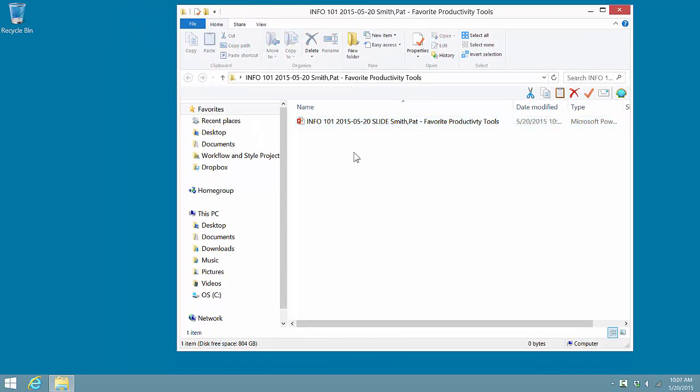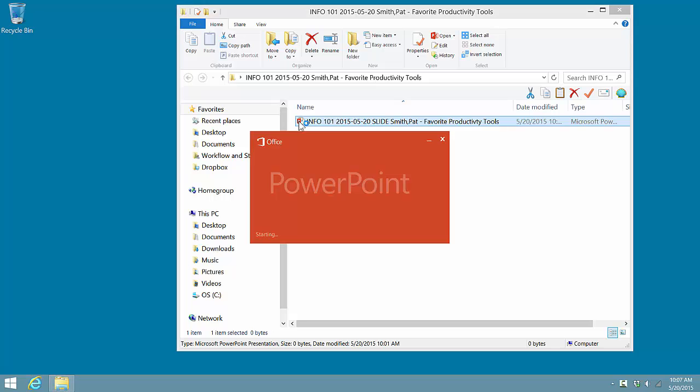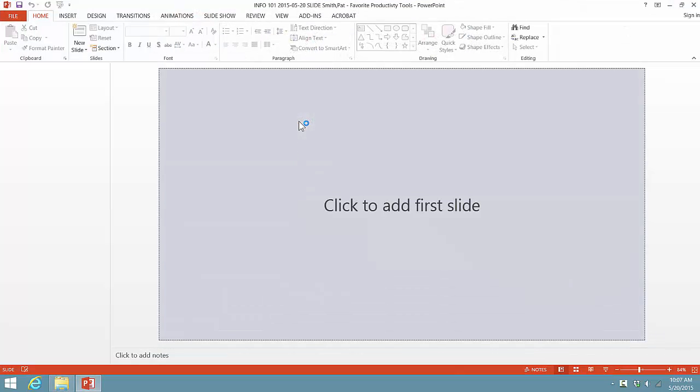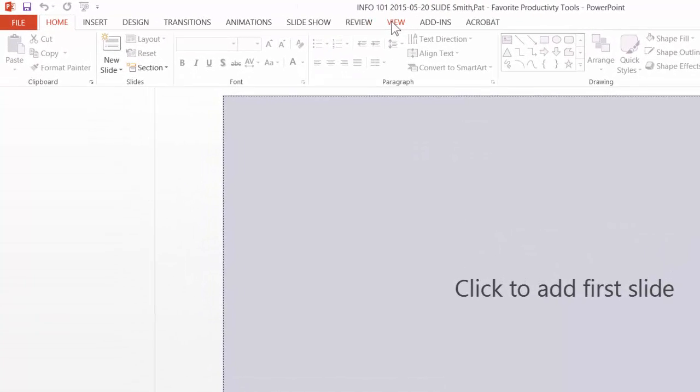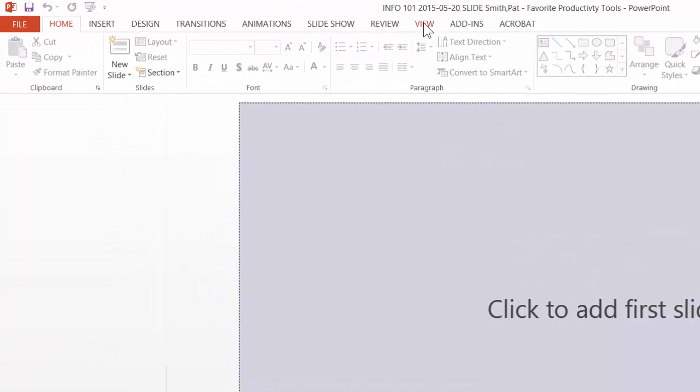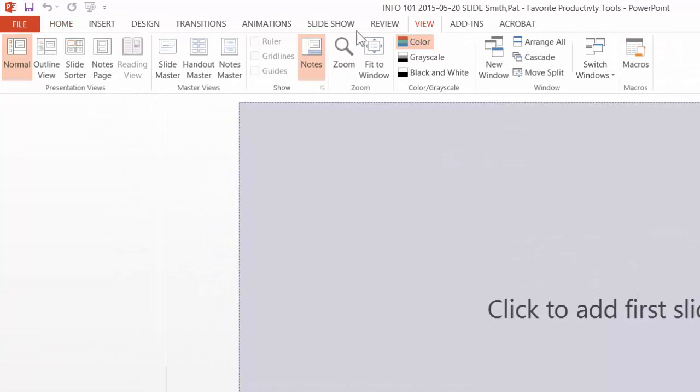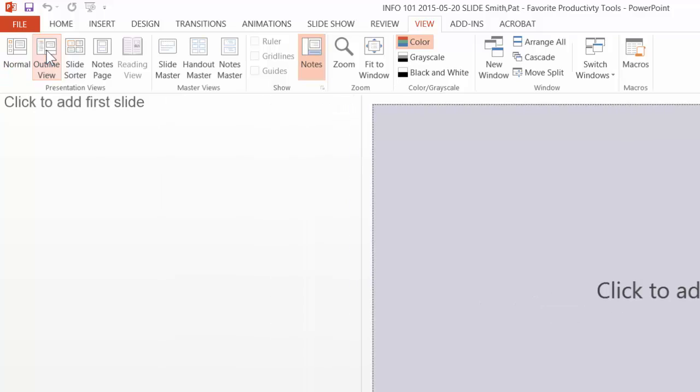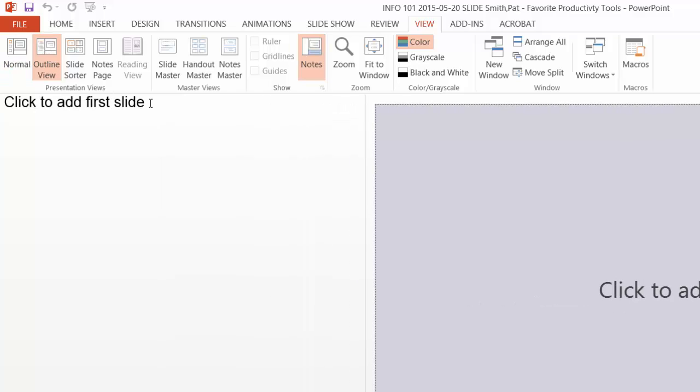Now we're ready to begin creating our slideshow, so I'm going to double-click on the PowerPoint slideshow file, and we're ready to go. Now I like to use outline view when creating my slides, so I'm going to click on view, move the mouse tip over to the left, and click on outline view.